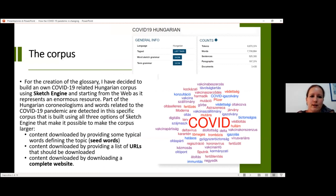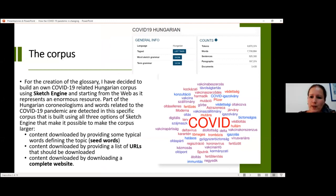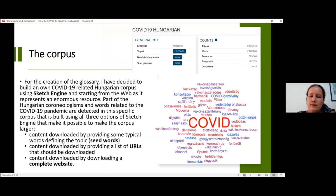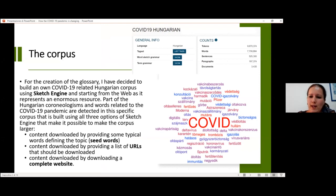Part of the coronology and the words related to the COVID-19 pandemic are detected in this specific corpus, built using three options of Sketch Engine that make it possible to make the corpus bigger and larger. I used seed words, URLs, and also complete websites. The corpus has more than 9 million tokens. Below you can see a word cloud containing the main seed words I used for the creation of this corpus.